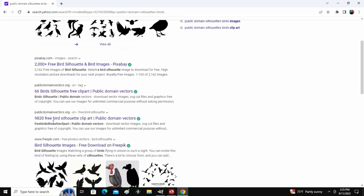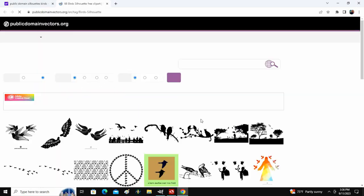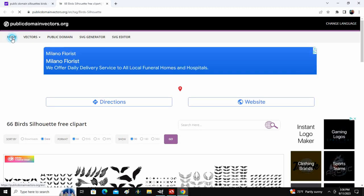You need to make sure that you are reading properly the line. Freepick.com? Nope. This is publicdomainvectors.org and that is what you're looking for. So you can click onto that, go to home,